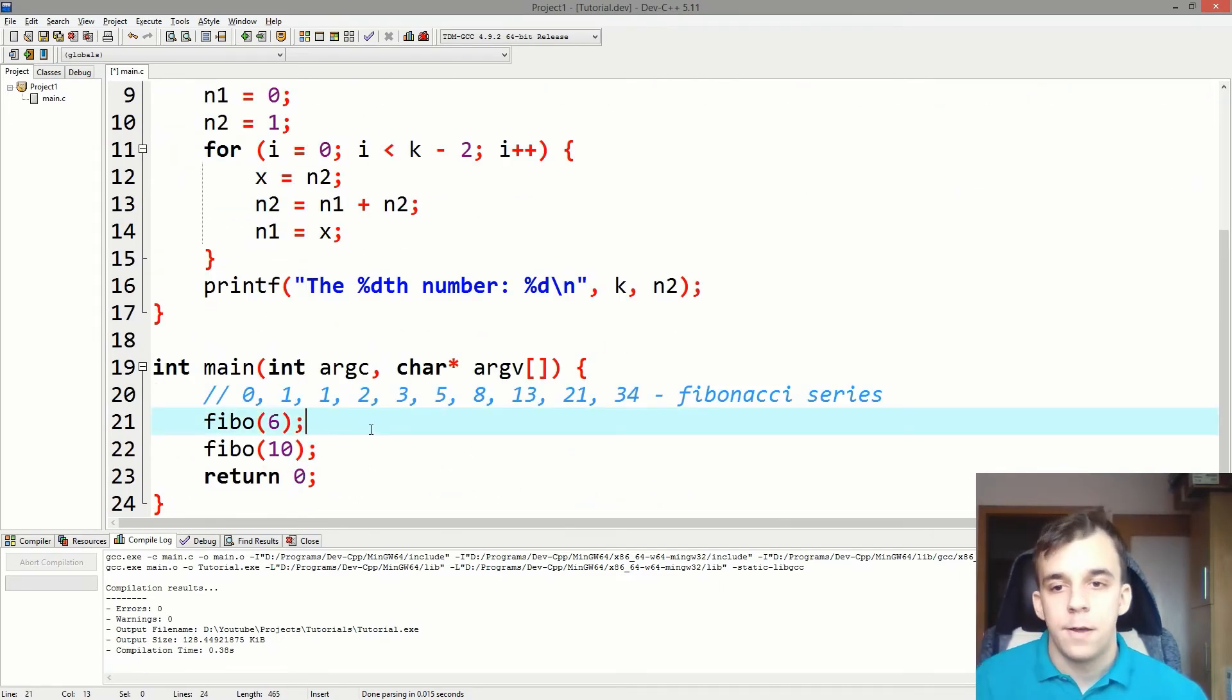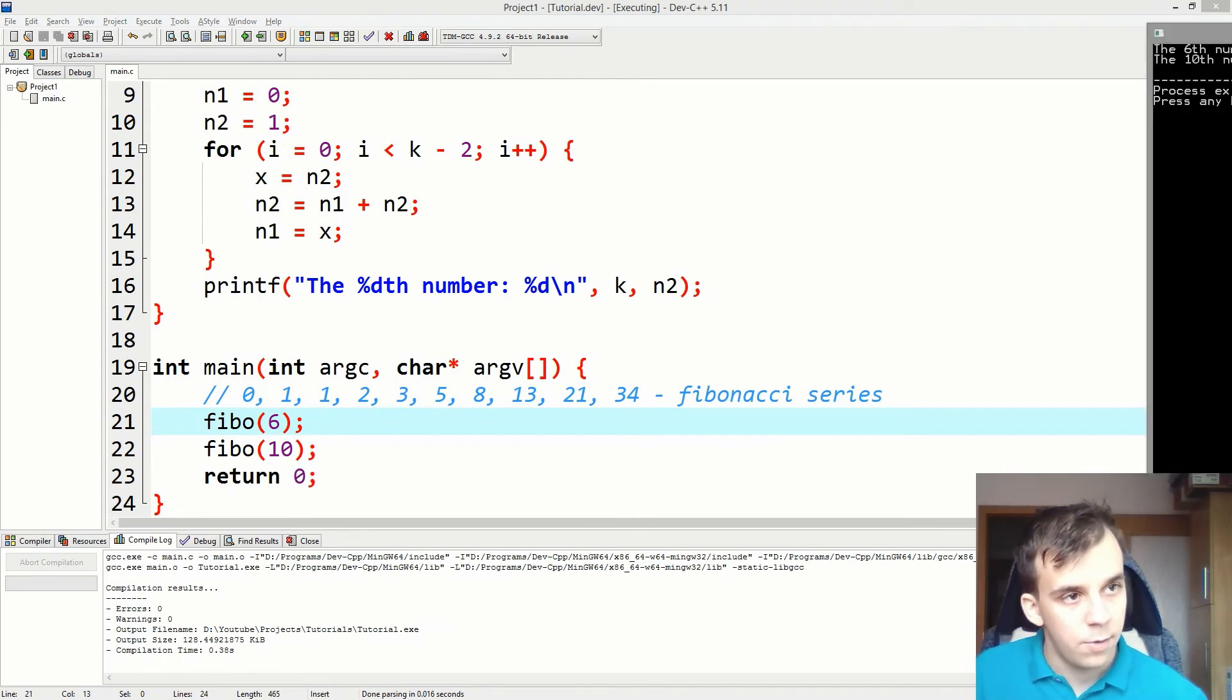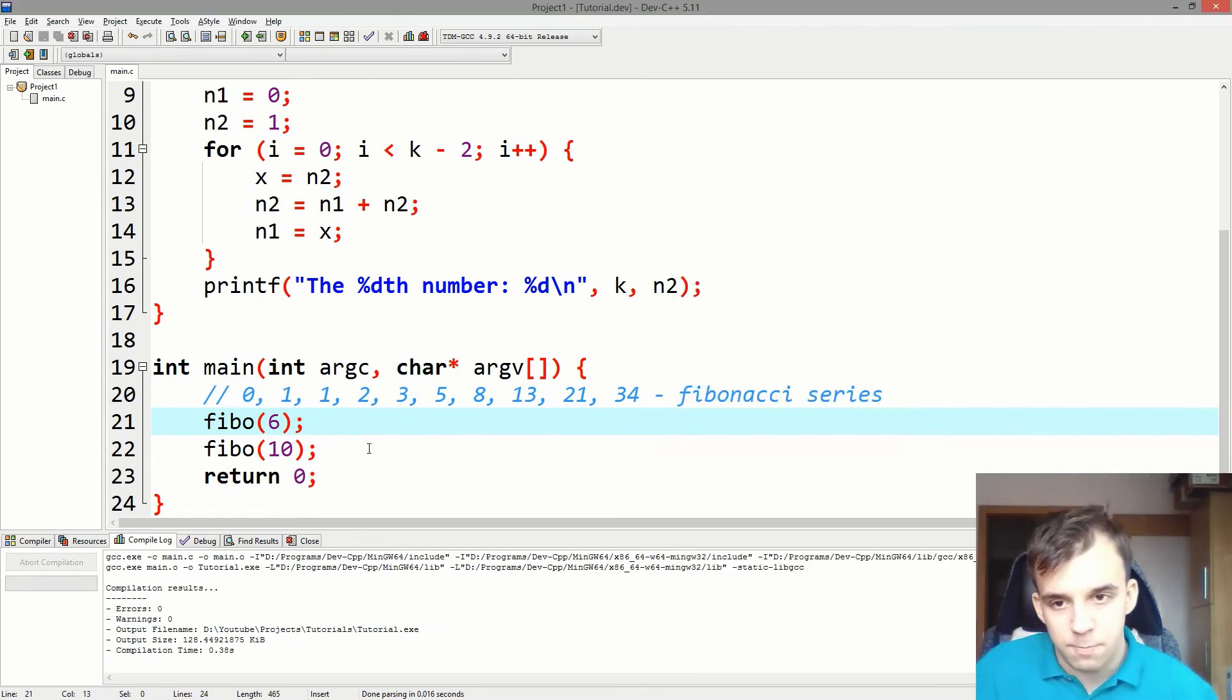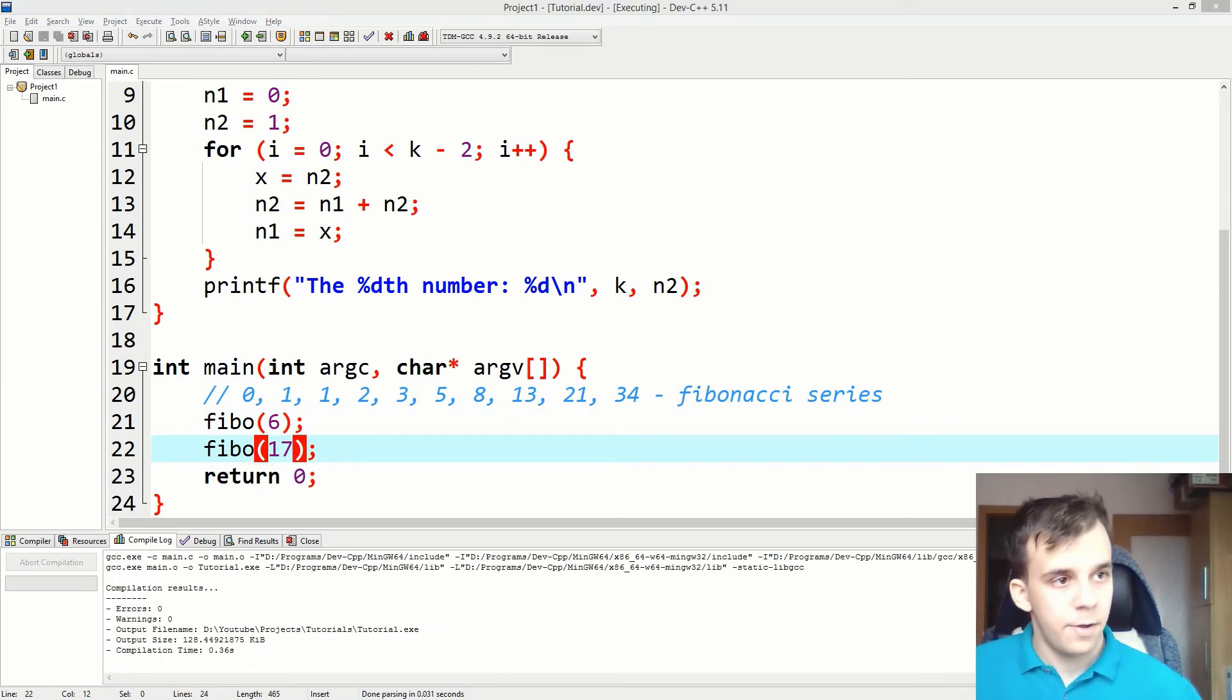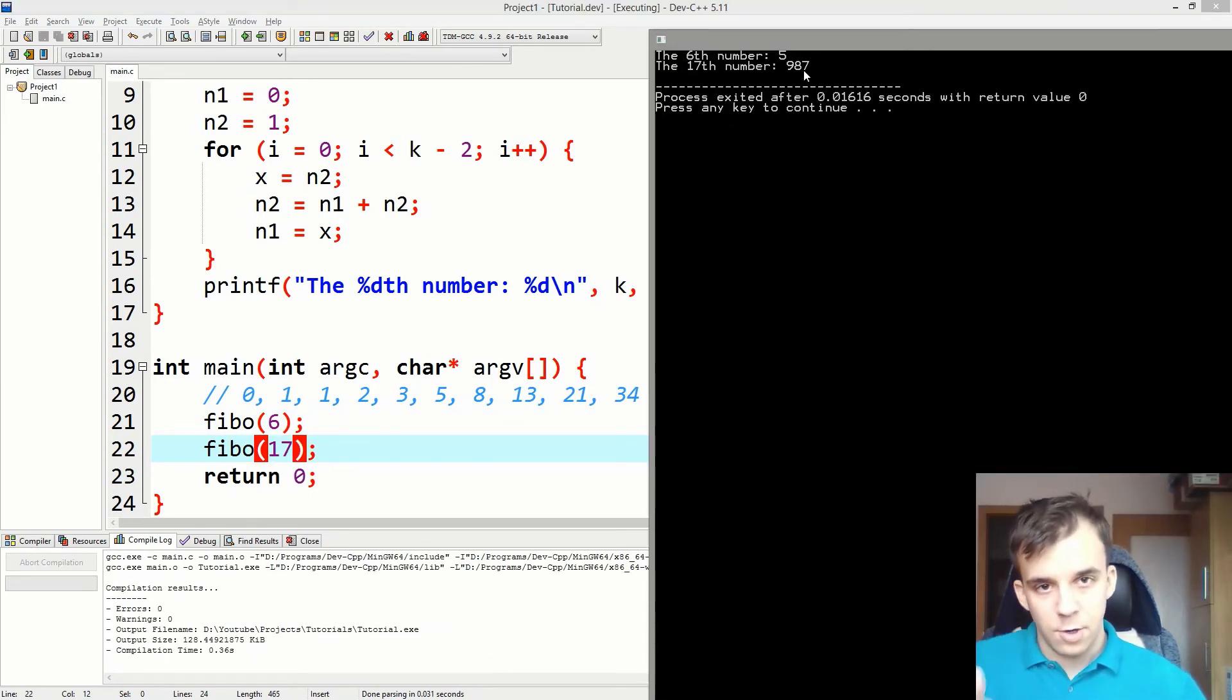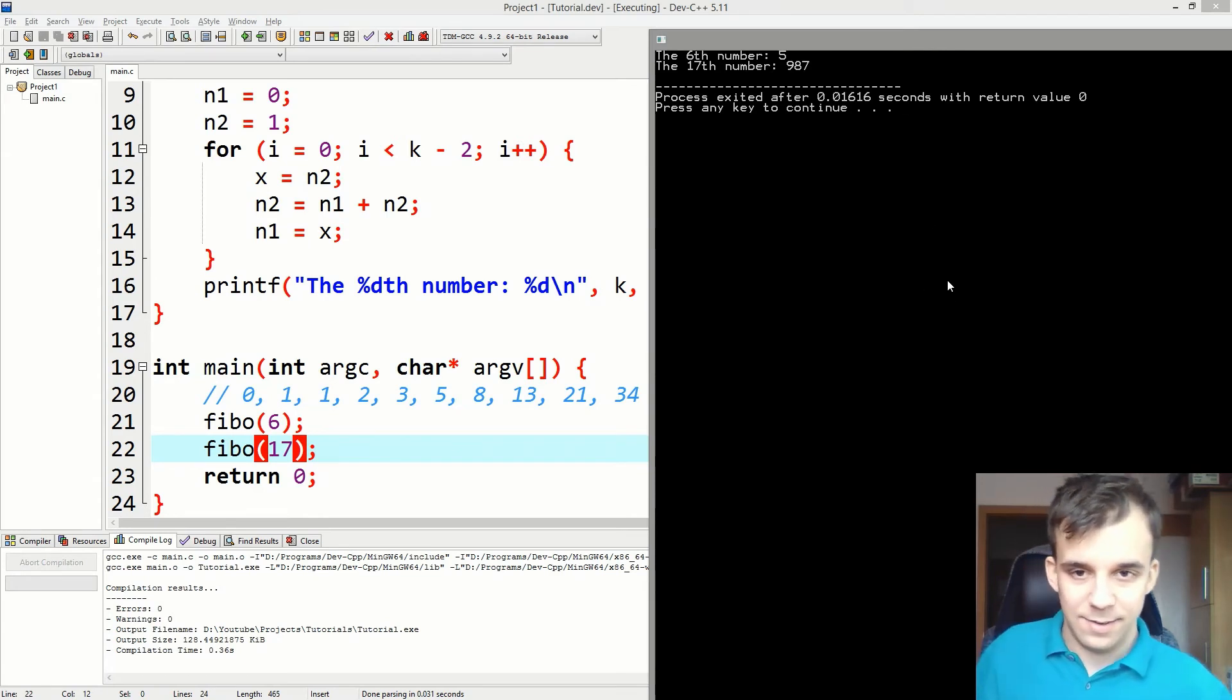And you can change this for as many numbers as you want. Like I can say 17th number, no problem. And what do you know, that's the 17th number in this series.